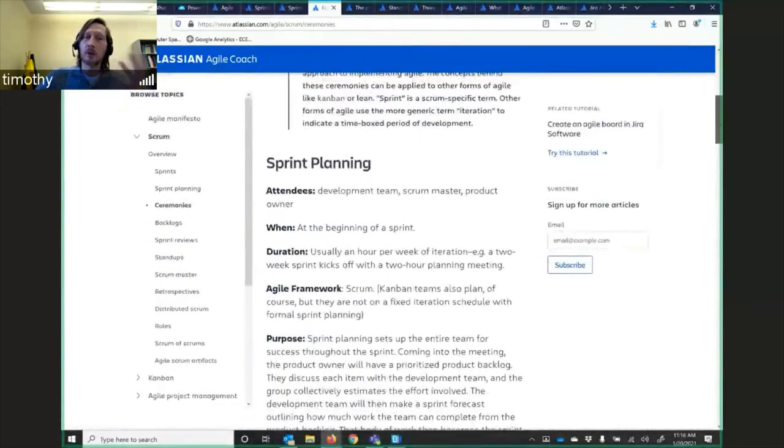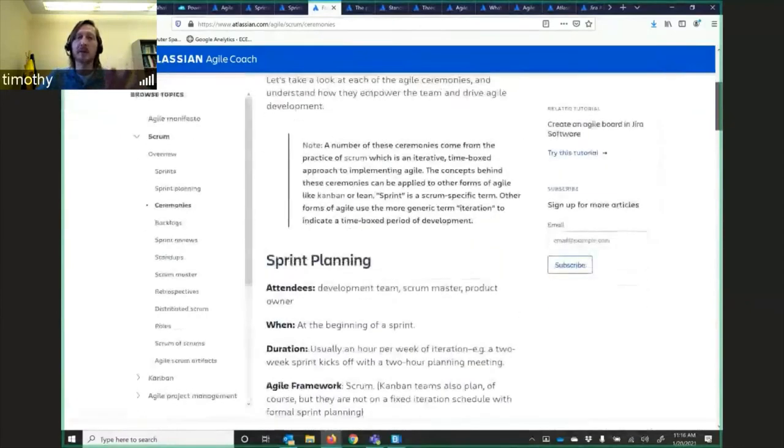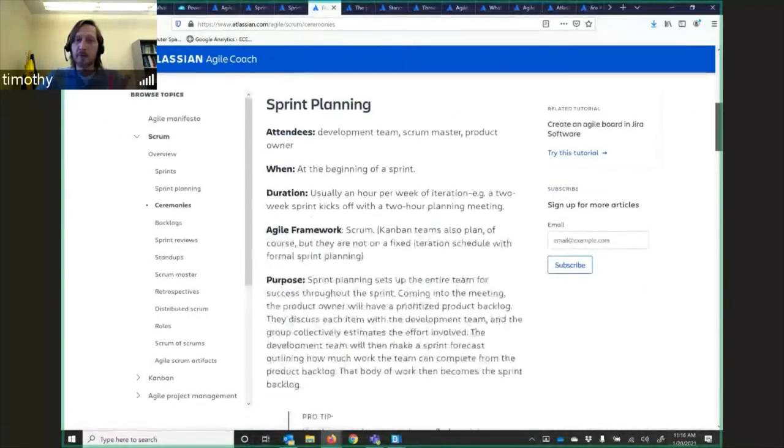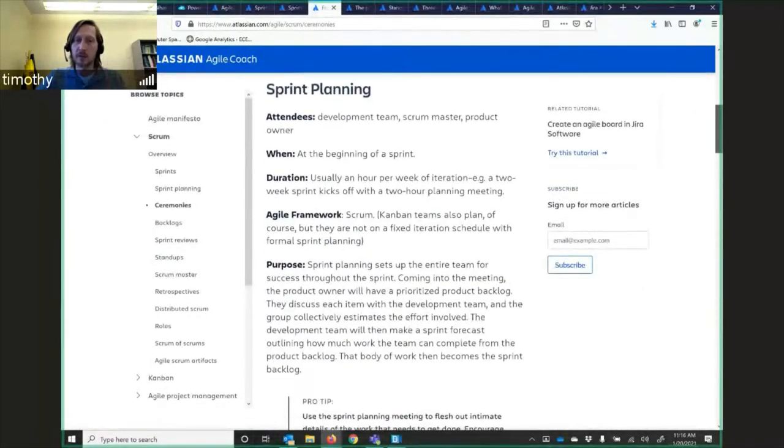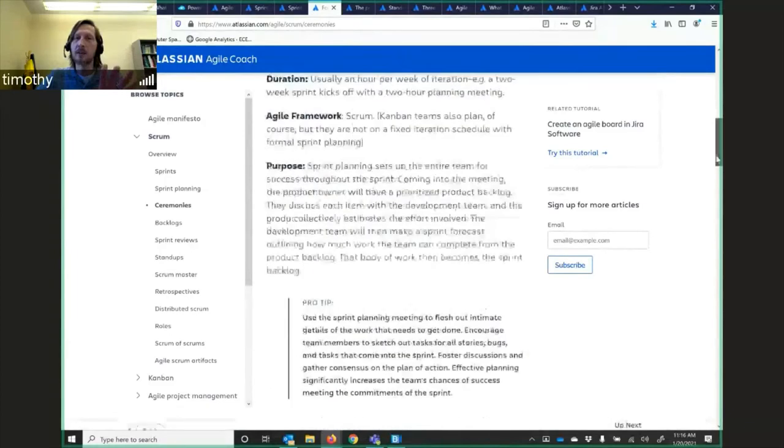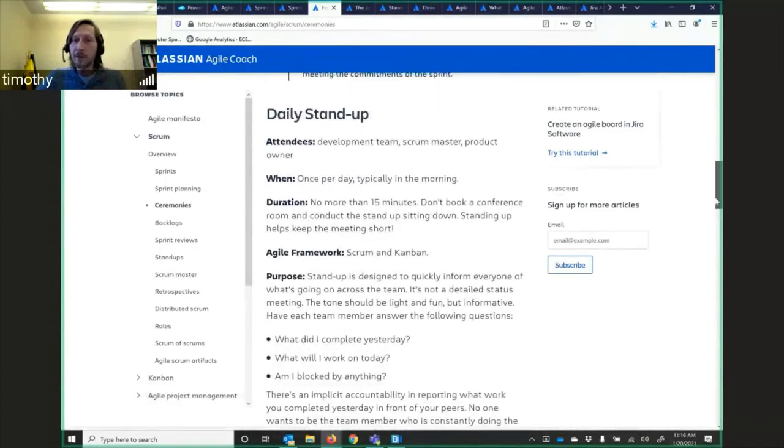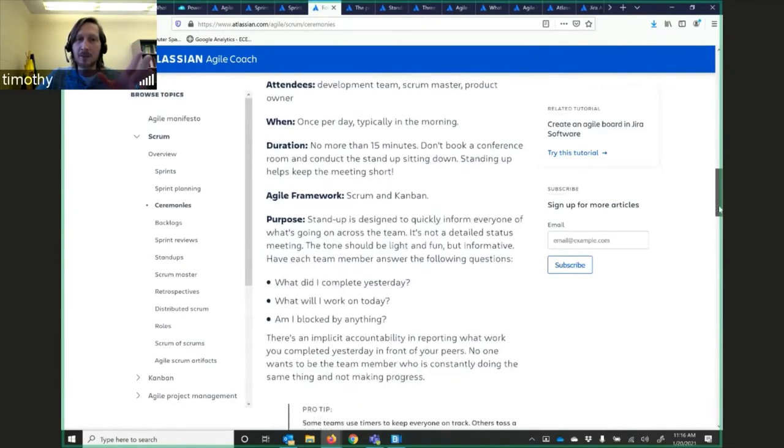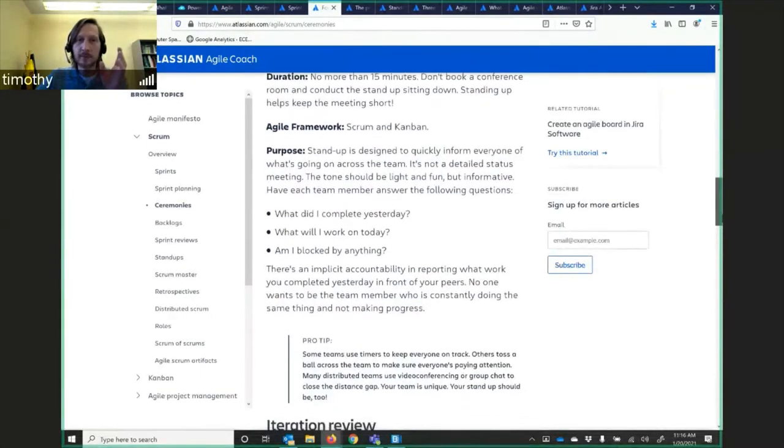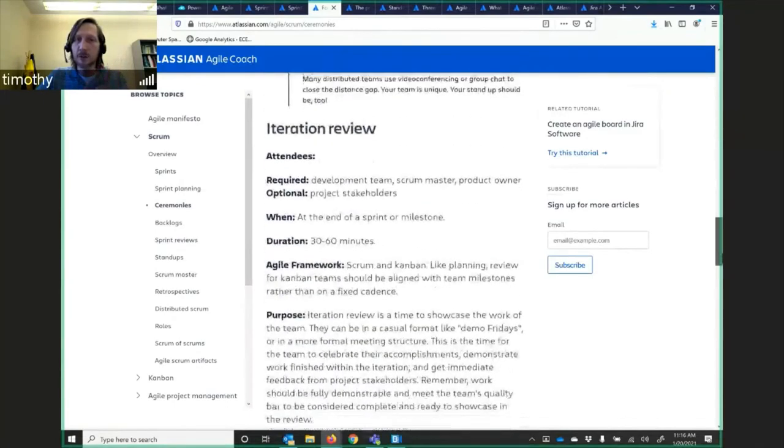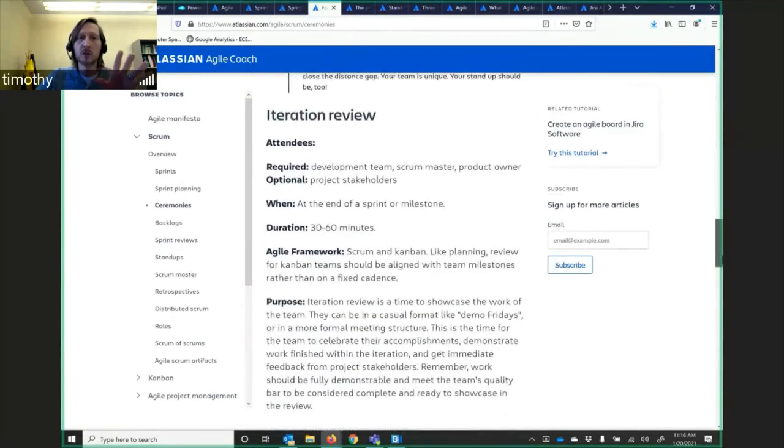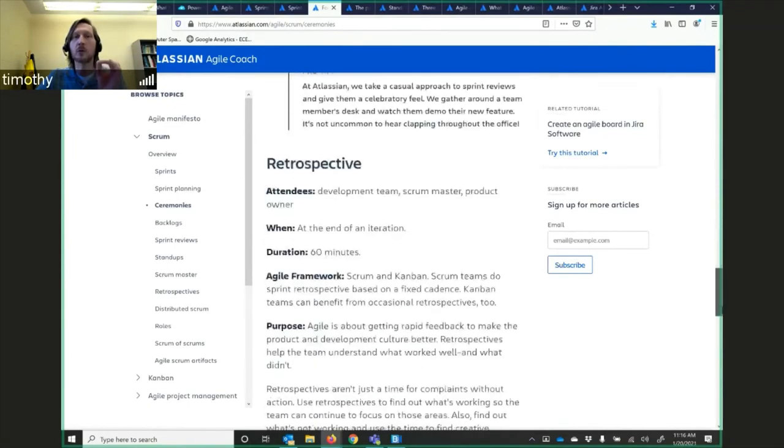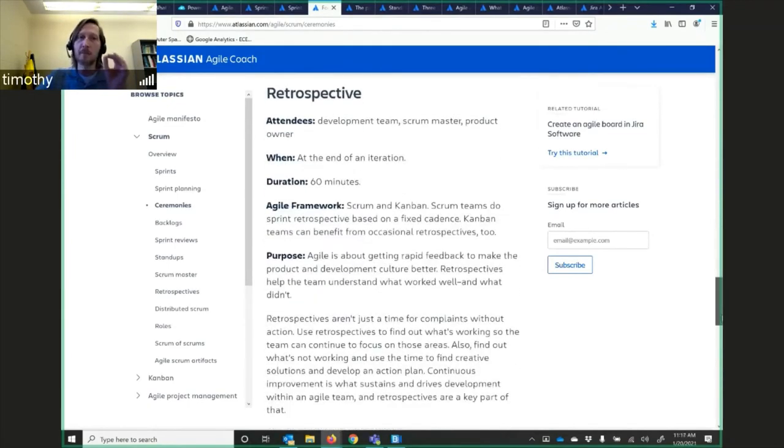Here are some of the ceremonies or meetings that they go through. Sprint planning, and it says who needs to be there. Then you're going to have daily stand-up meetings, no more than 15 minutes. Don't book a conference room. Conduct it standing up. Standing up keeps the meeting short. And then iteration review. Duration, 30 to 60 minutes. Again, it's going to be short. You're going to be effective in your time management.